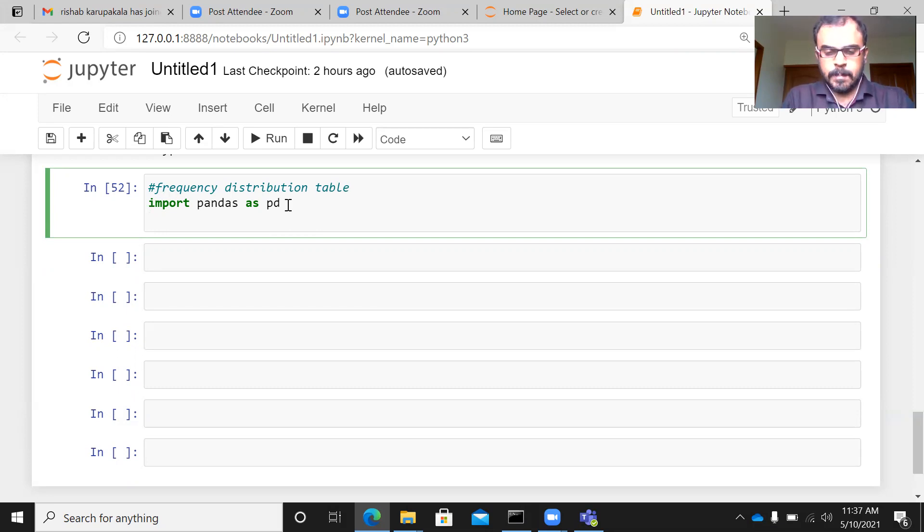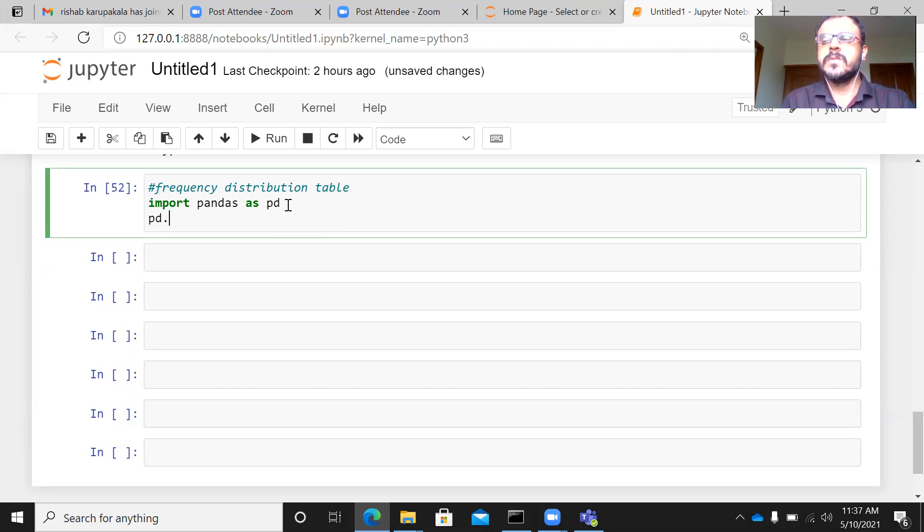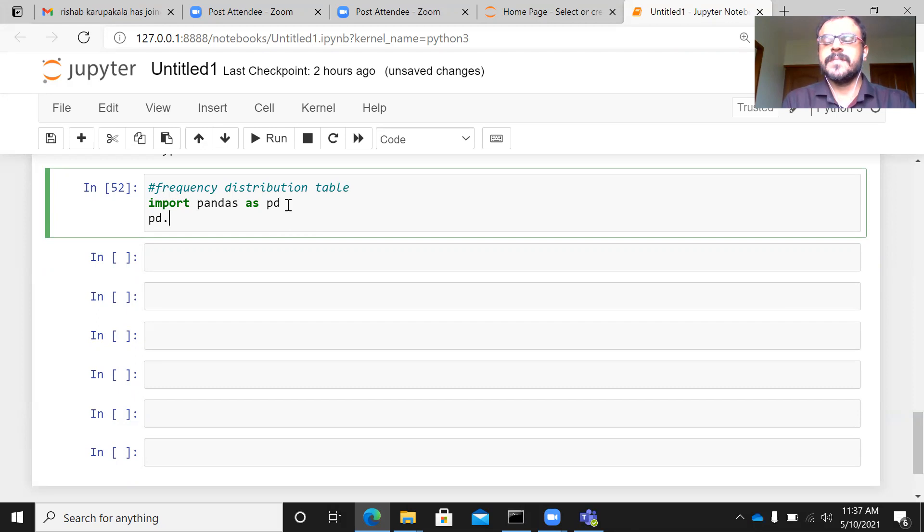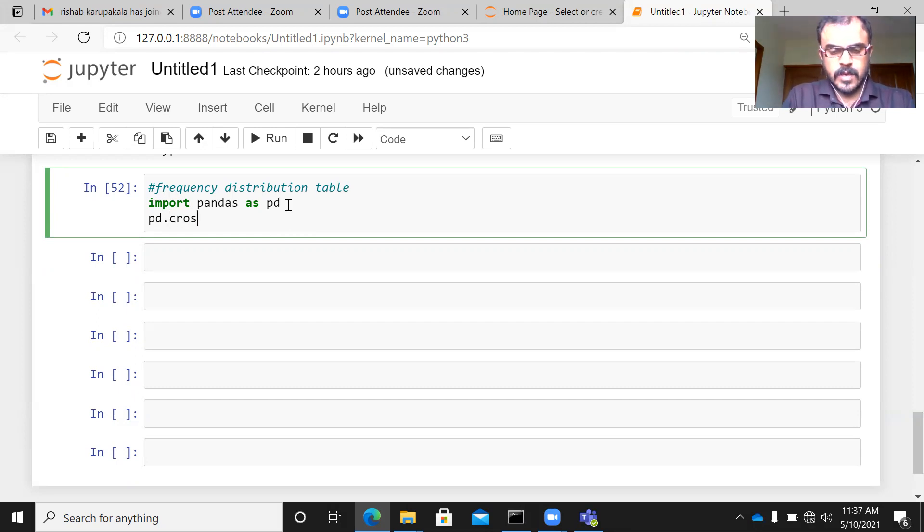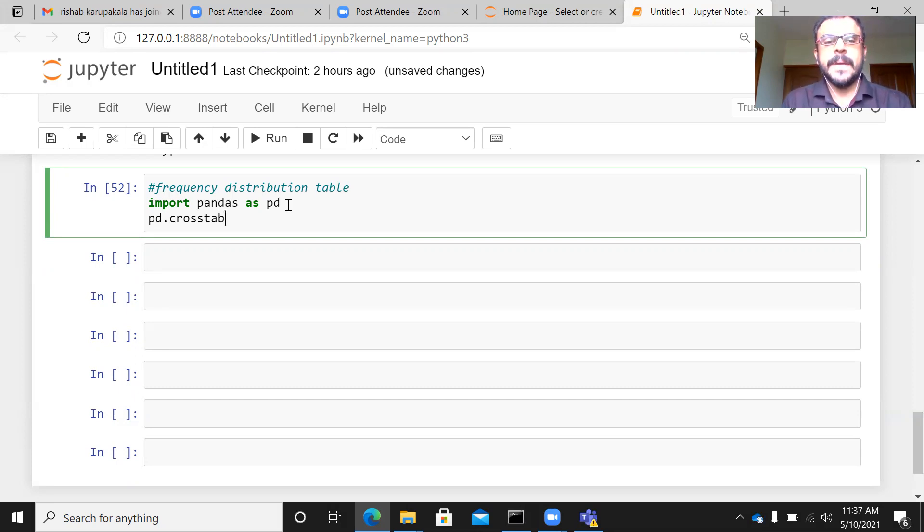Now, in pandas, we have a very useful and powerful function, which is known as the cross-tab function. I repeat, it's a function in pandas which is known as the cross-tab function. So let me just use this particular function, pd.crosstab.